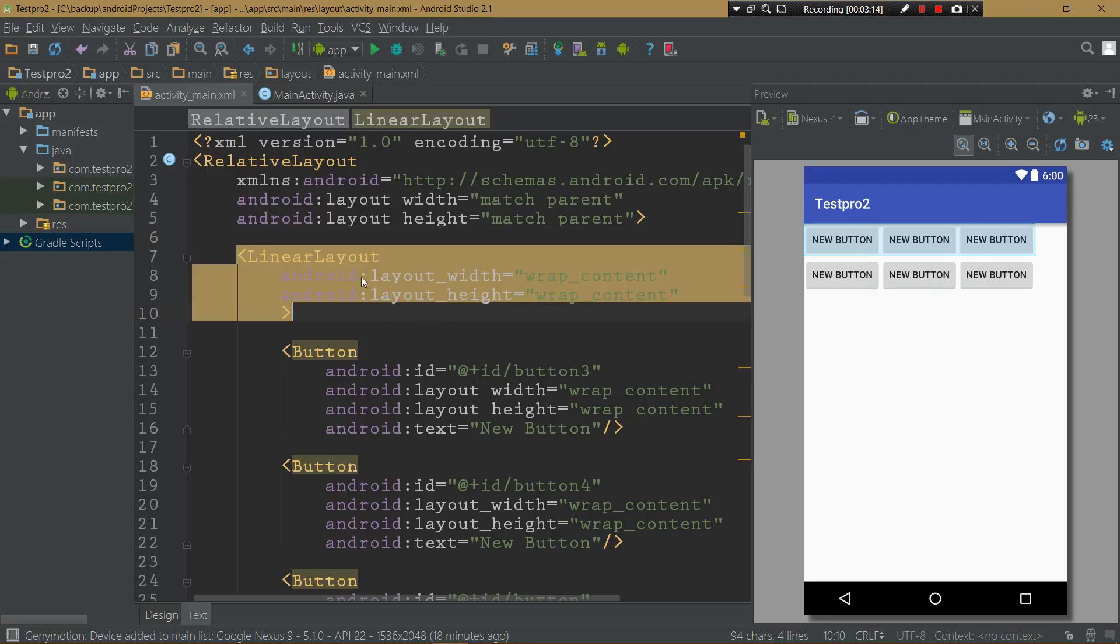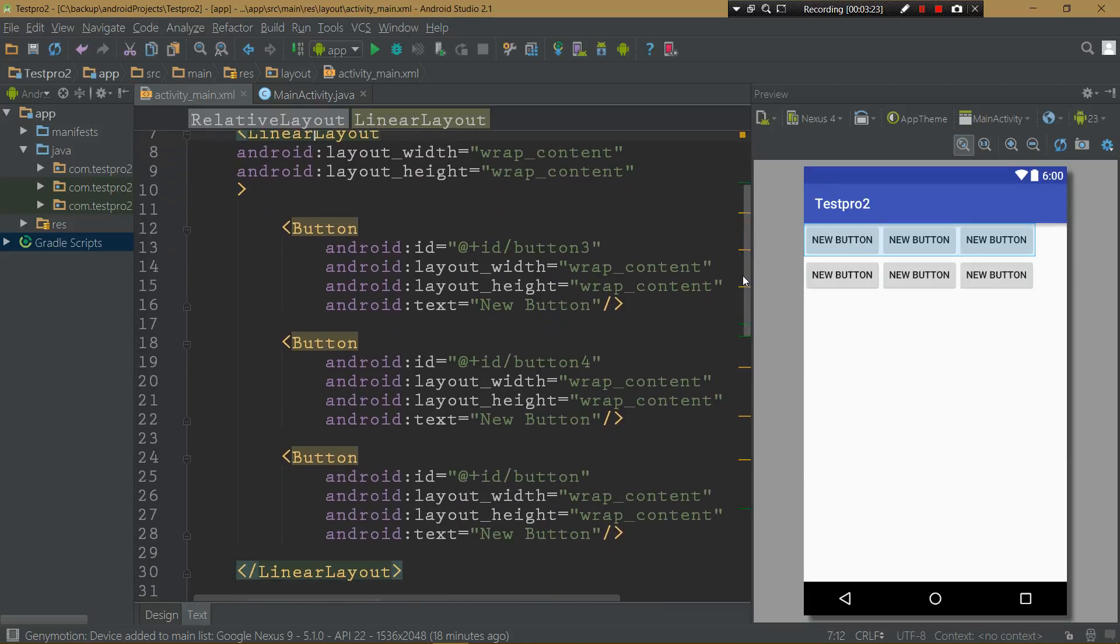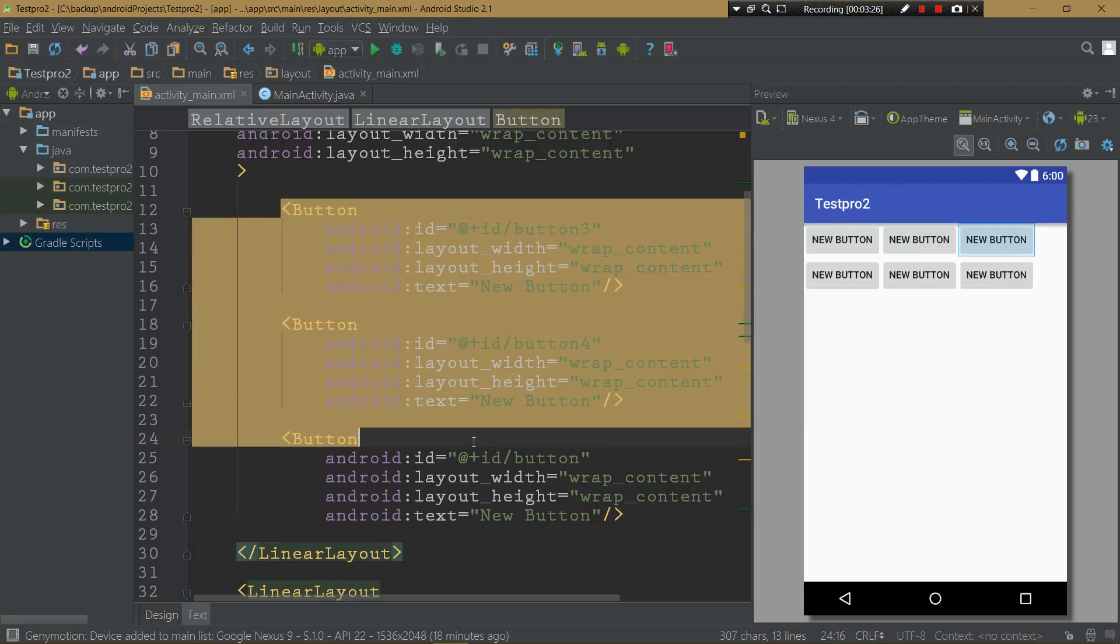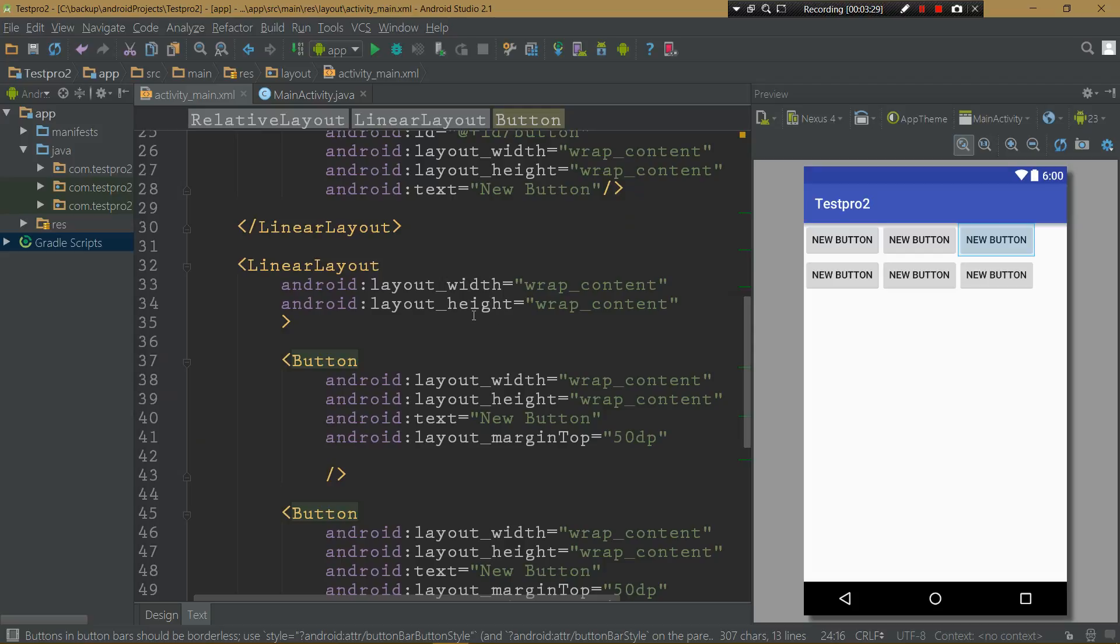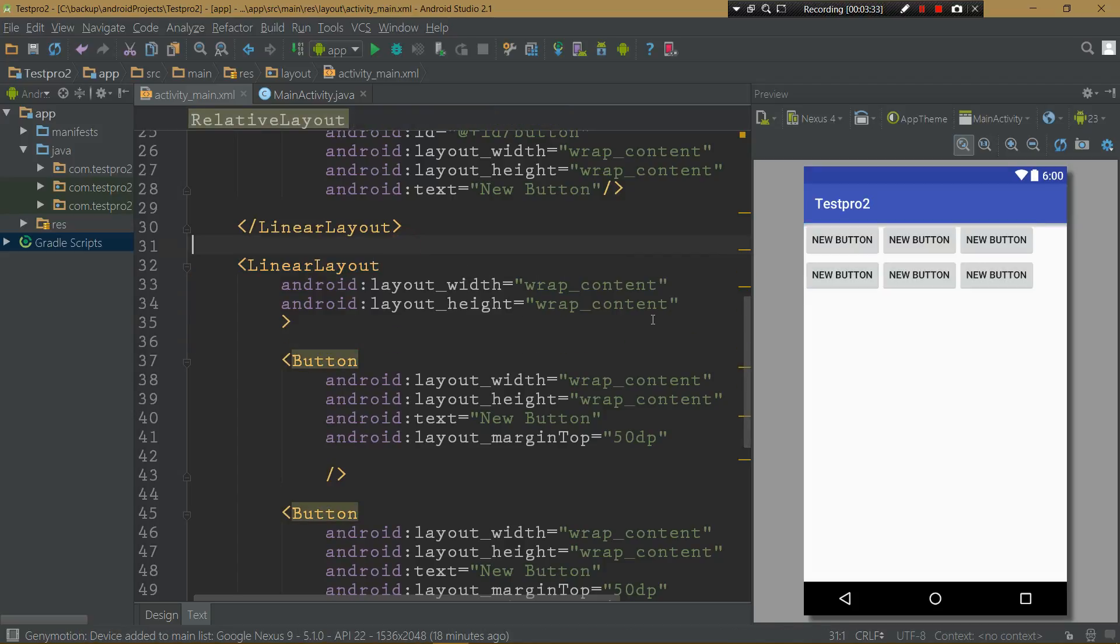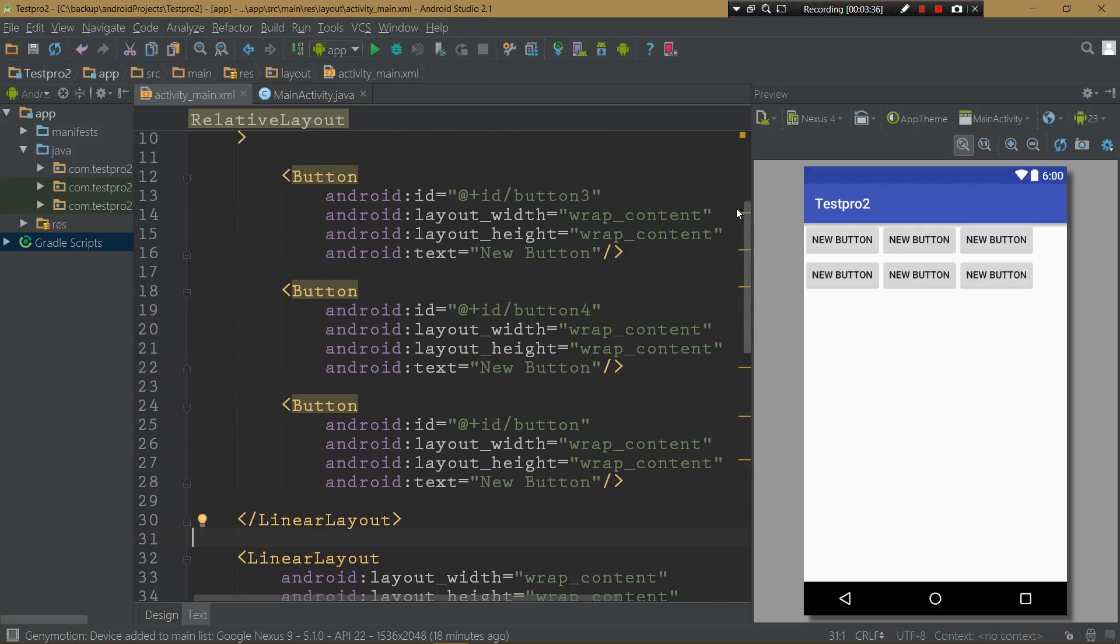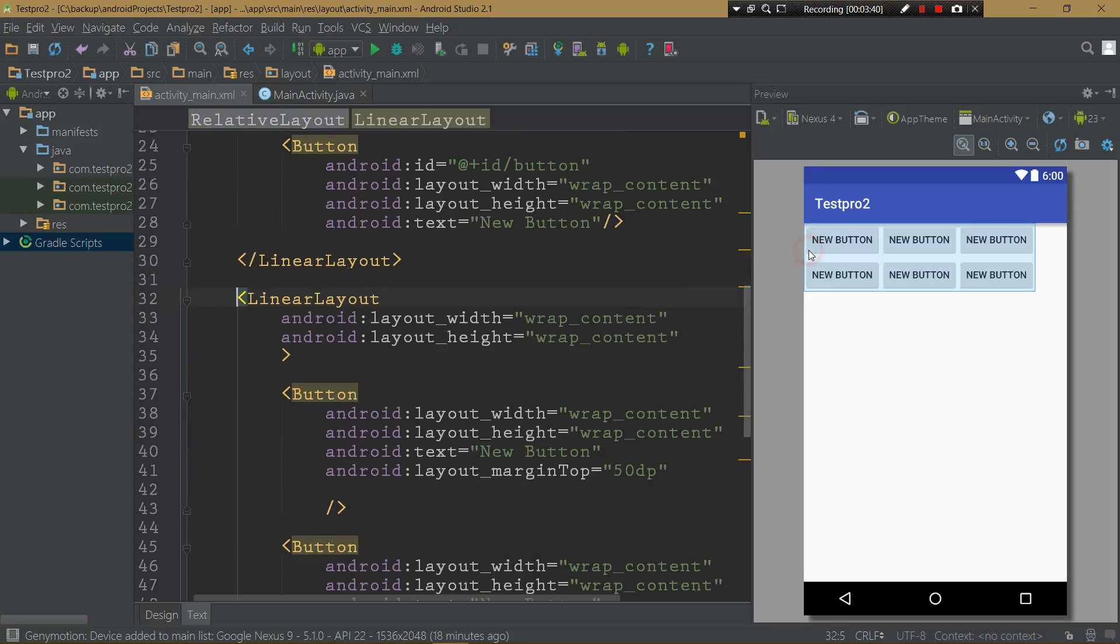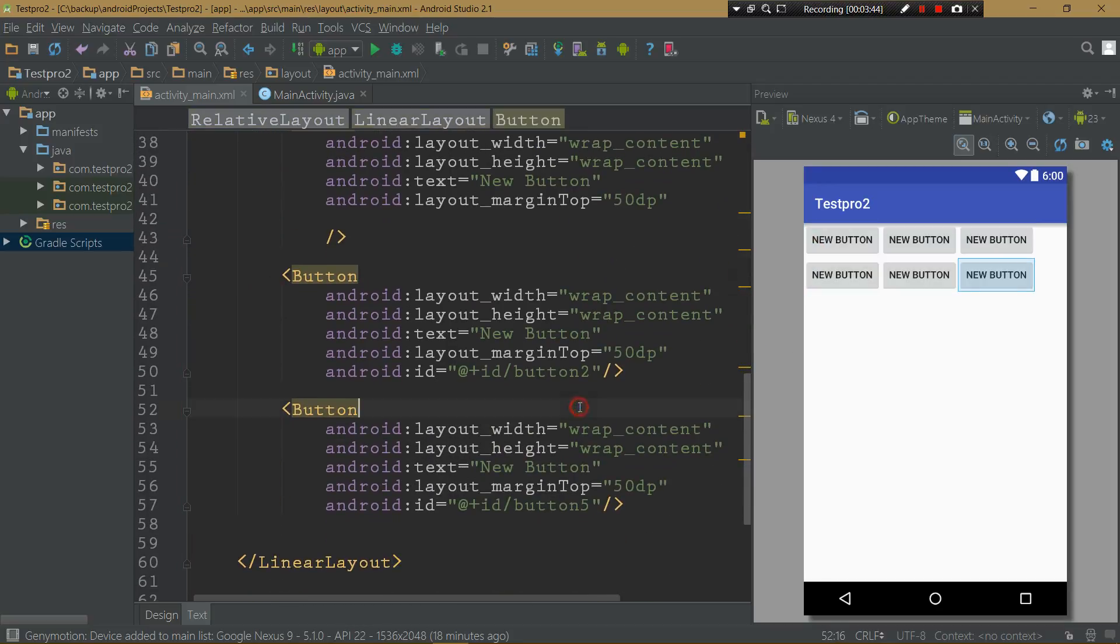So as you can see, whenever I click on that, this first row is selected in blue. And I have three buttons there. I have another linear layout after that. One linear layout for my first layout and another linear layout for my second, actually, for my second row.